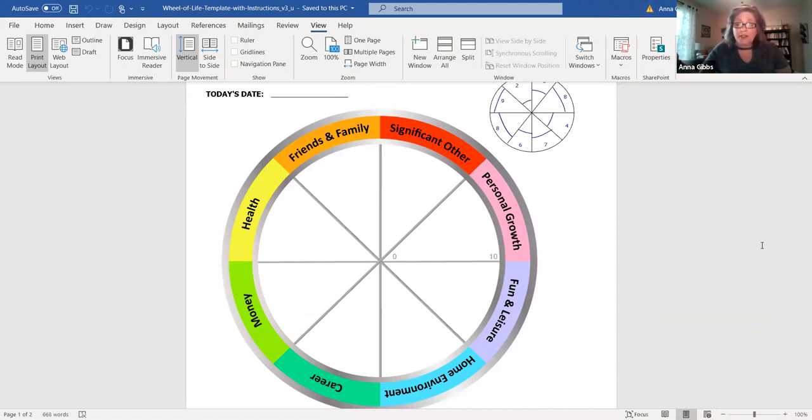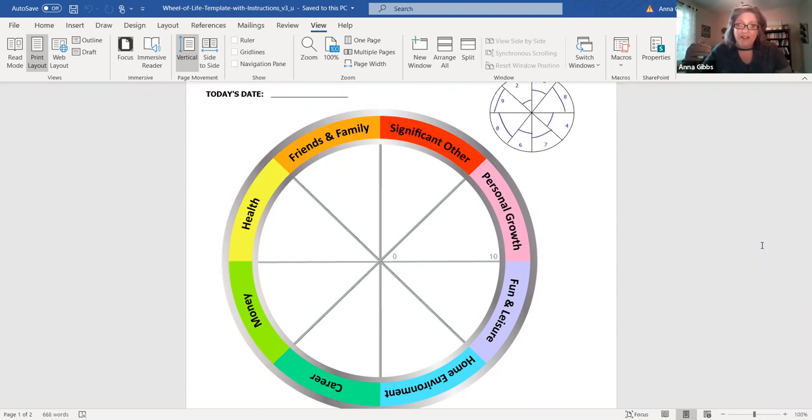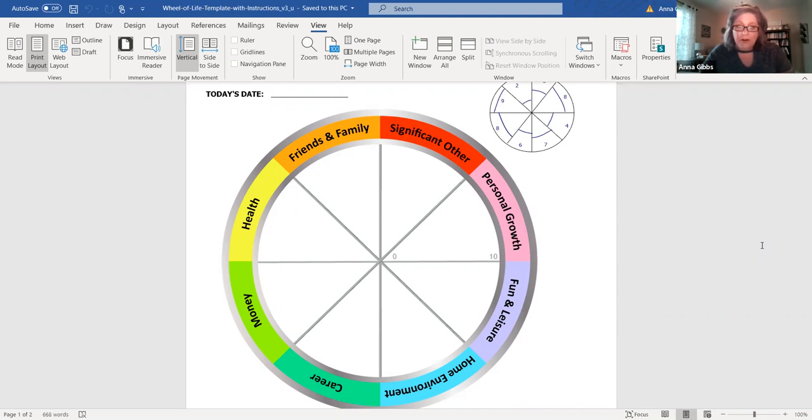So what this will do is raise your awareness to where to put your attention so that you can live a more satisfying life and give you a closer definition of balance. Where I also find this to be extremely helpful is how it will clarify your goal setting.